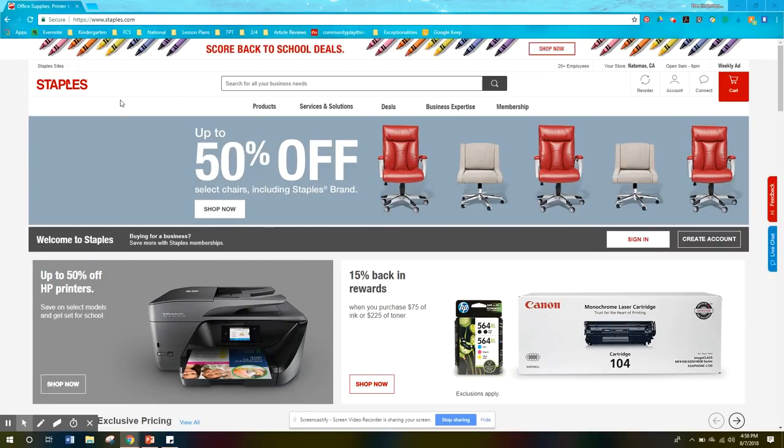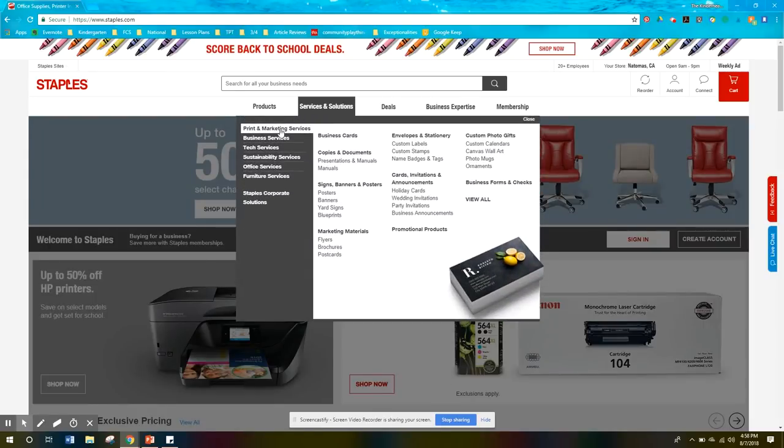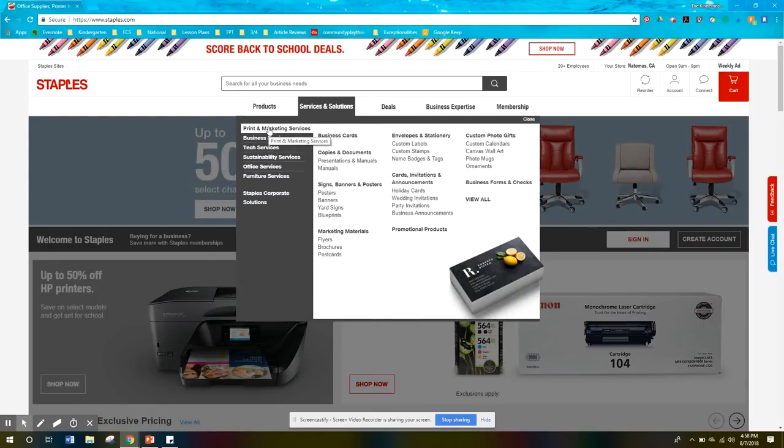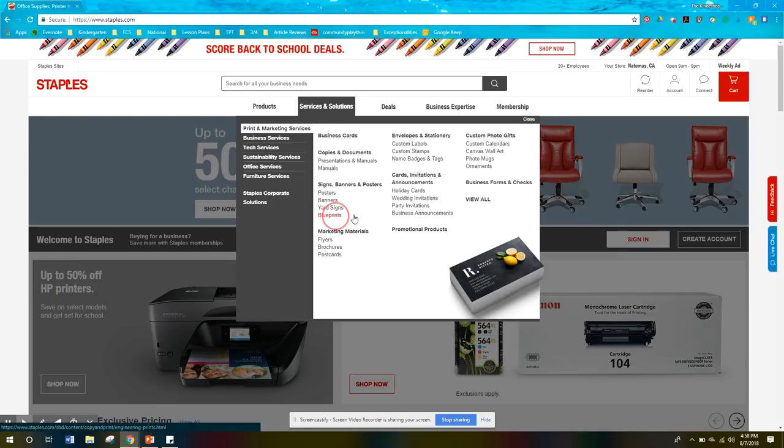However, if all you have is a Staples, you get what you get and you don't throw a fit, right? So services and solutions is the button you're going to click on. You're going to go to print and marketing services and then down here to blueprints.